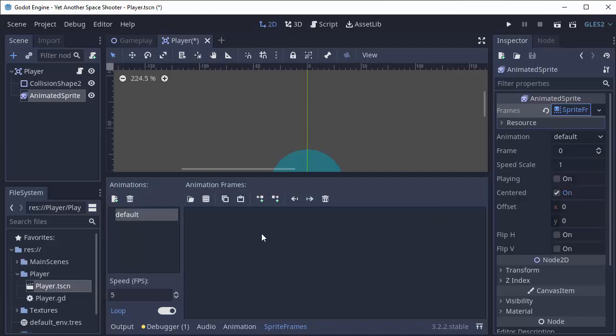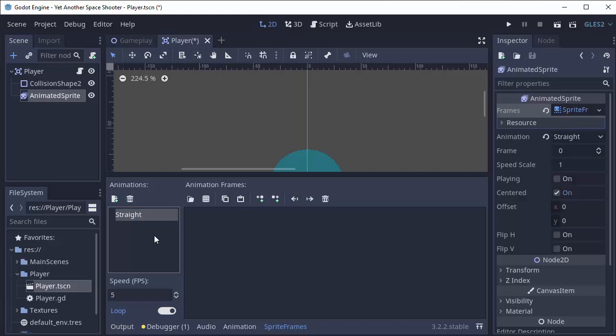Now in our case, we only have a single image for going left or right. It's not like we have a running animation or anything, but we can still use this system to our advantage. It starts you off with a default animation. We are going to call this the straight animation for when we're not moving left or right.